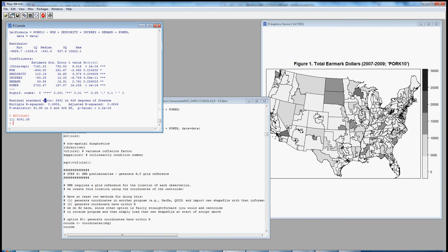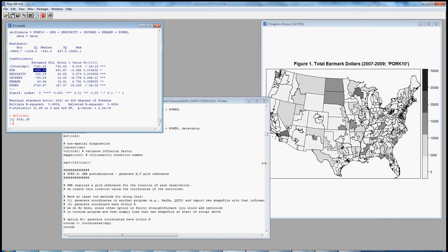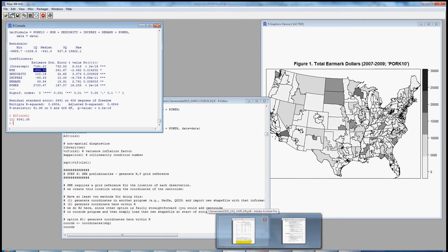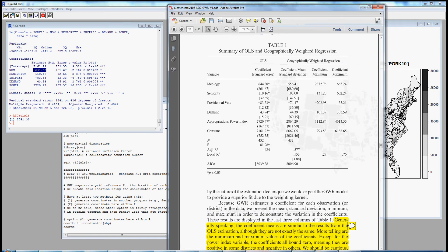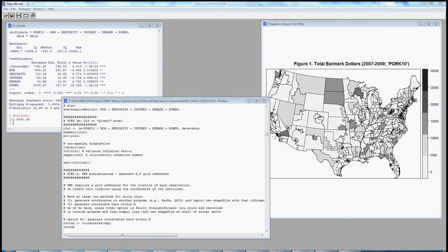Here are our main OLS results, and we could compare those side by side with the article. Just looking at one coefficient as a check: for ideology, the key predictor, you see a negative sign of -644.3 — we get exactly the same coefficient, negative 644.3, in our own analysis. Our AIC value is 80.41 versus 80.39 in the original article's adjusted version. So our findings are being replicated pretty closely. At least at this stage everything looks fine.